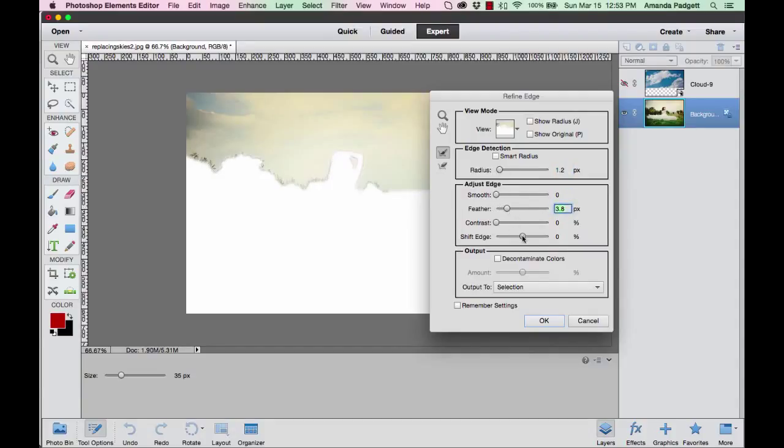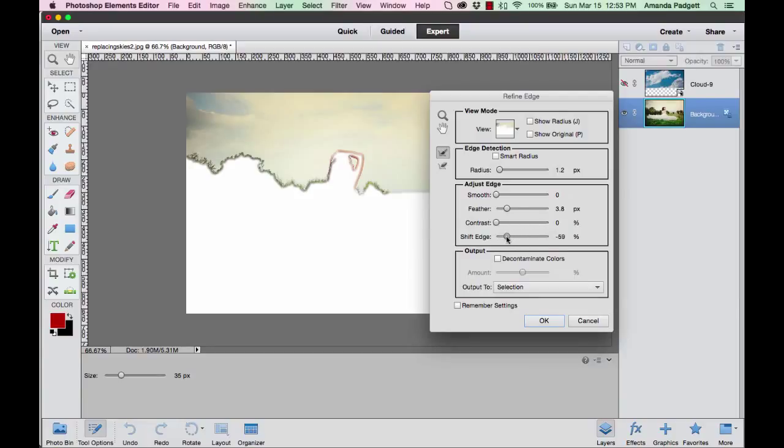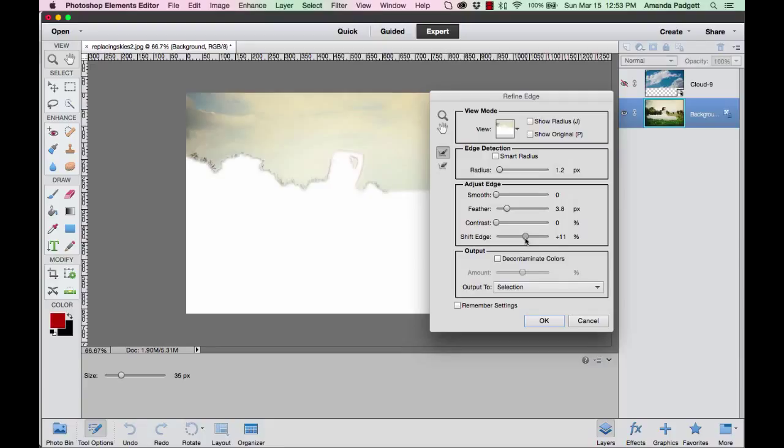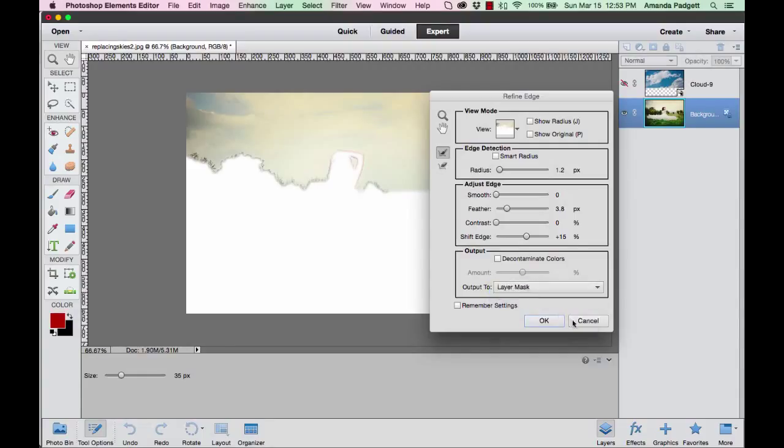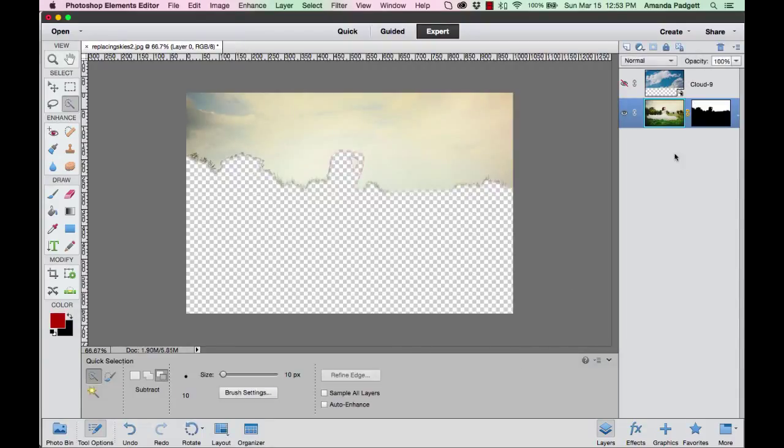I'm just going to move my radius up a little bit and feather it in some. I'm going to shift the edge and just play with it. See what happens when you move something down. This really shifts the edge downward. If we go to the negatives, it's going to shift it up and we don't want that because then we're going to create a halo. So I'm going to shift it down a little bit. Now the output, I want to click on where it says Selection and I want to create a layer mask, and I'm going to hit OK. Now it's going to add a layer mask to my background.